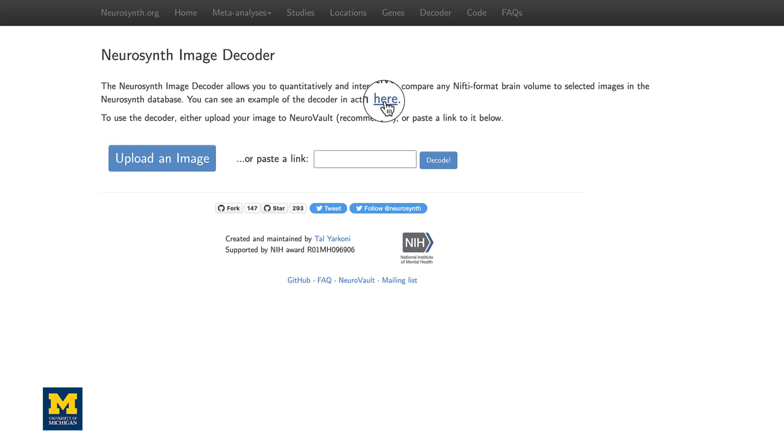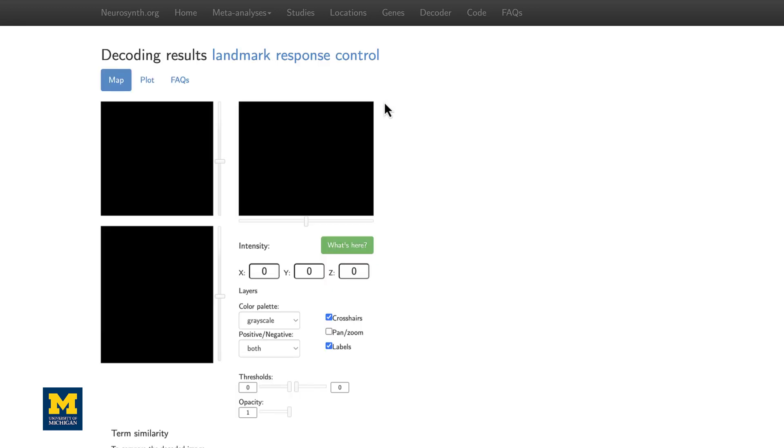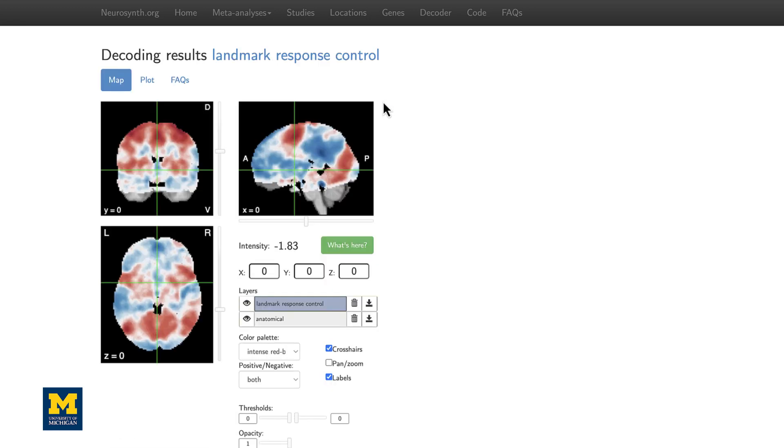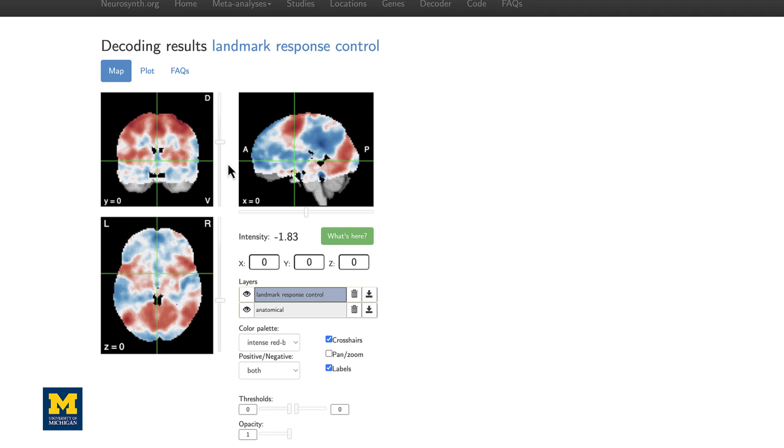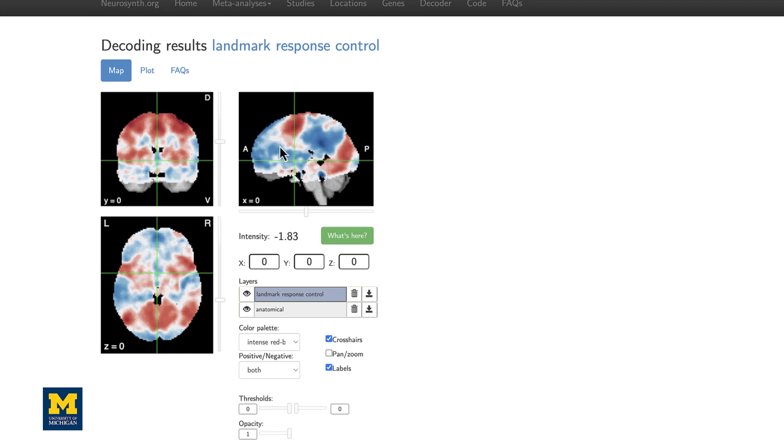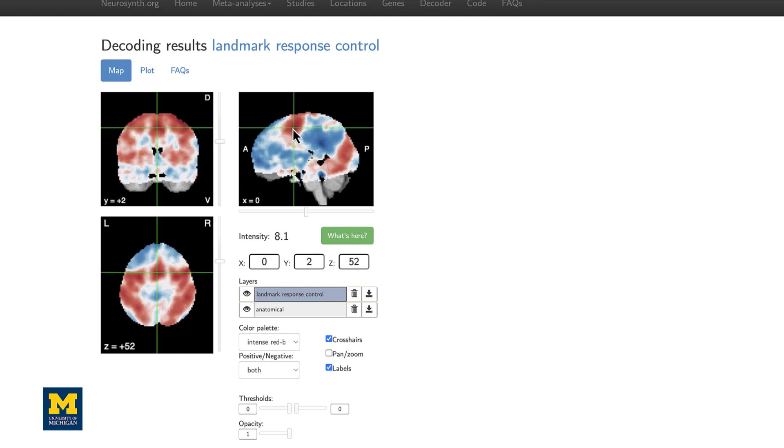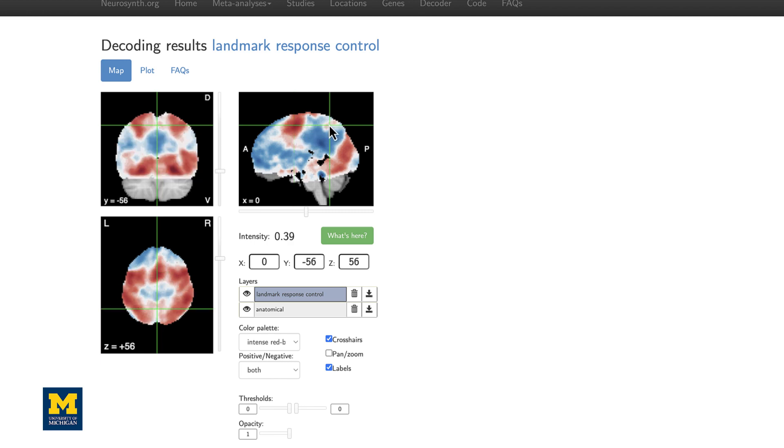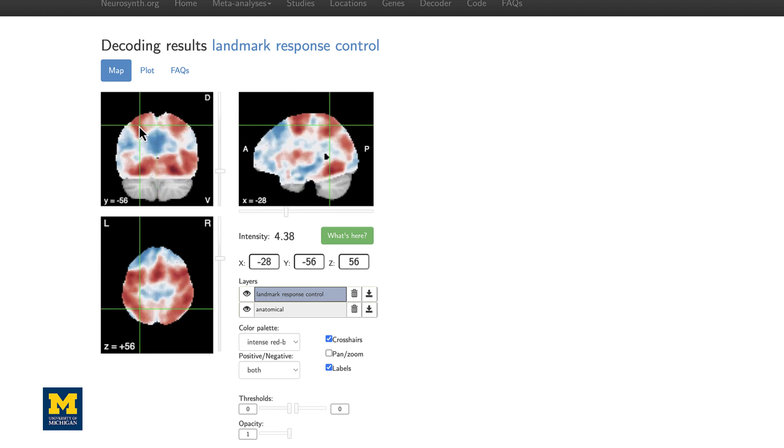For an example, let's click on the 'here' button and see an example map generated by Neurosynth. You can see in this image there's a high degree of activity in, let's say, the premotor or supplementary premotor areas, along with parts of the intraparietal sulcus.